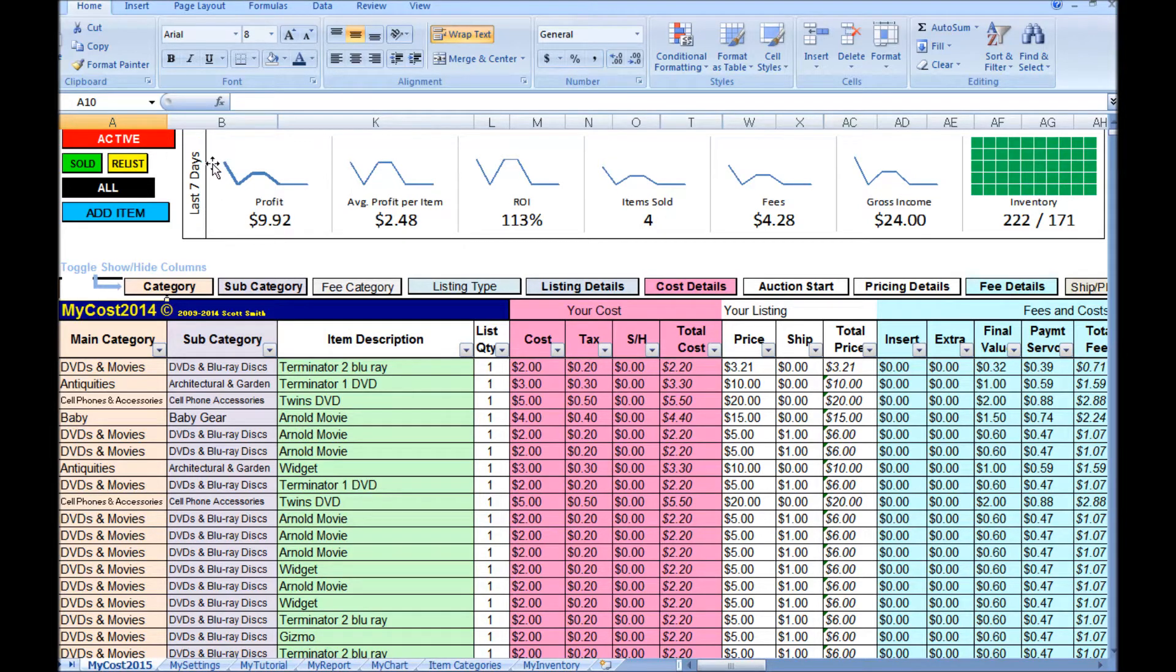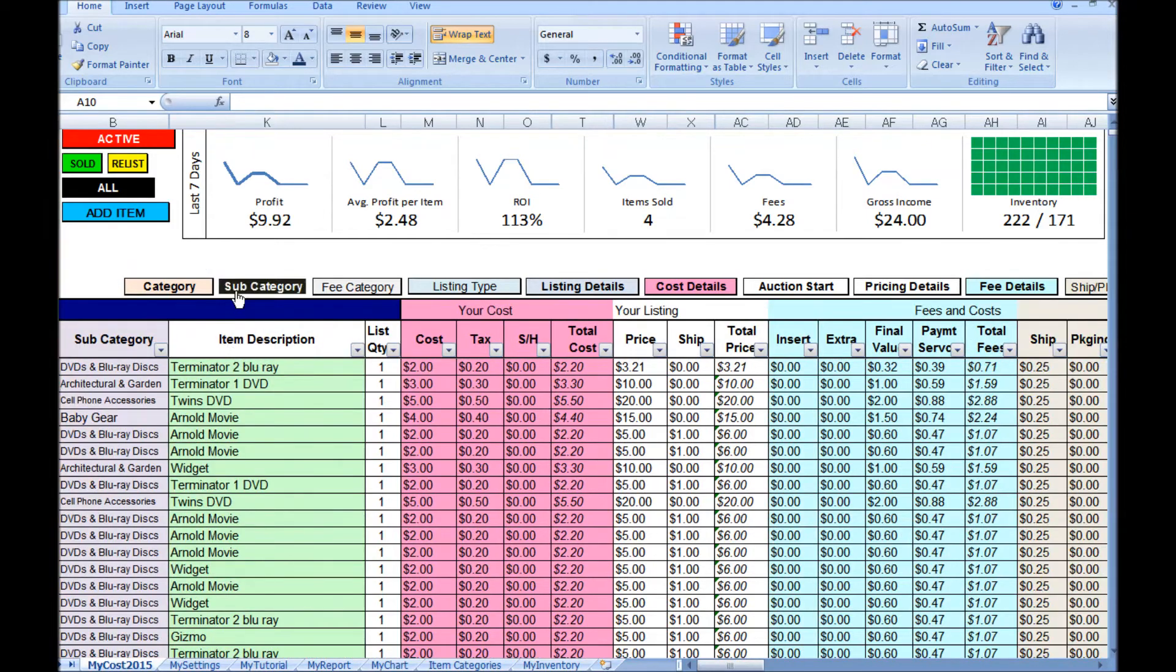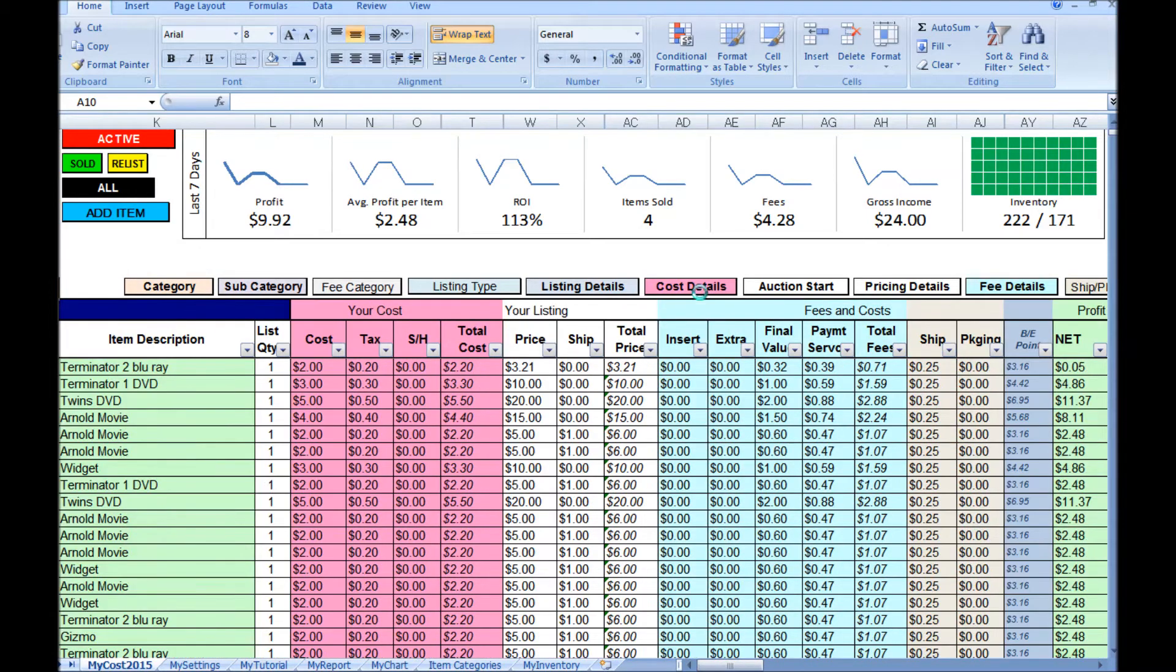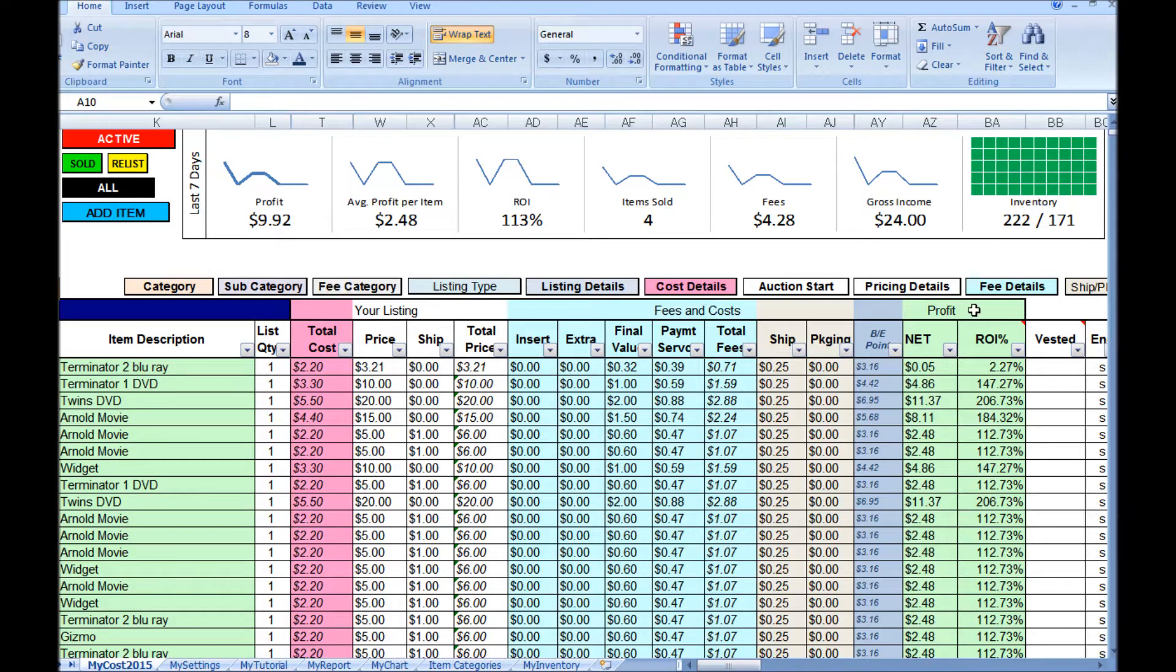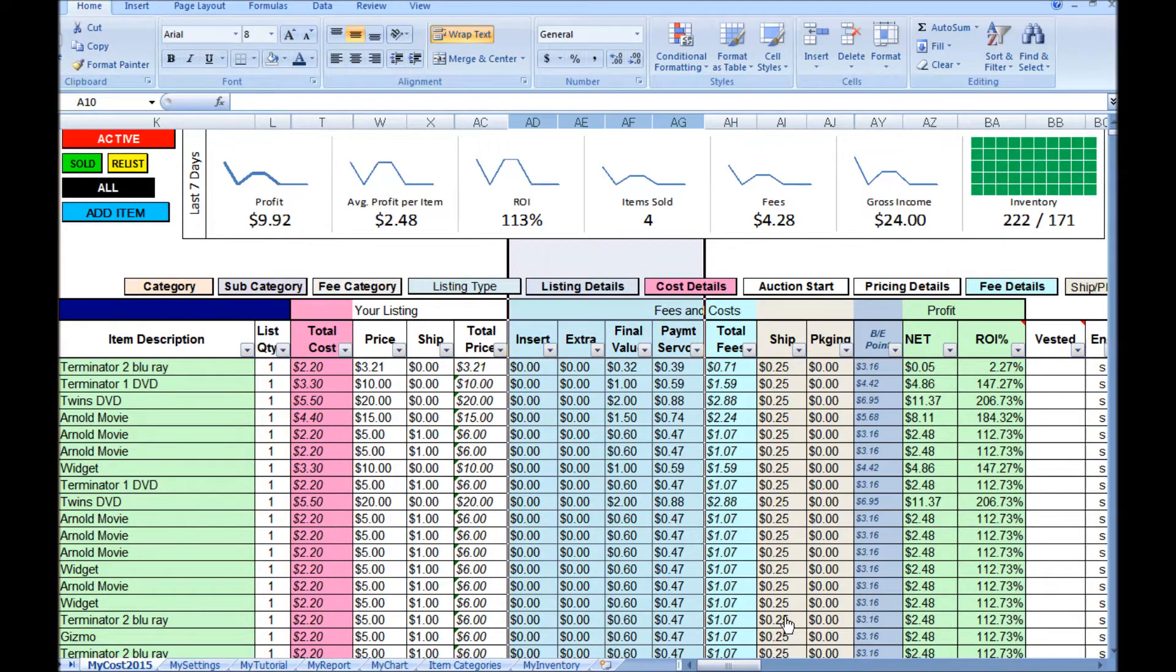As always, you can hide columns you don't want to see at all times, which I'm going to do here so we can see more of the spreadsheet on this video capture.